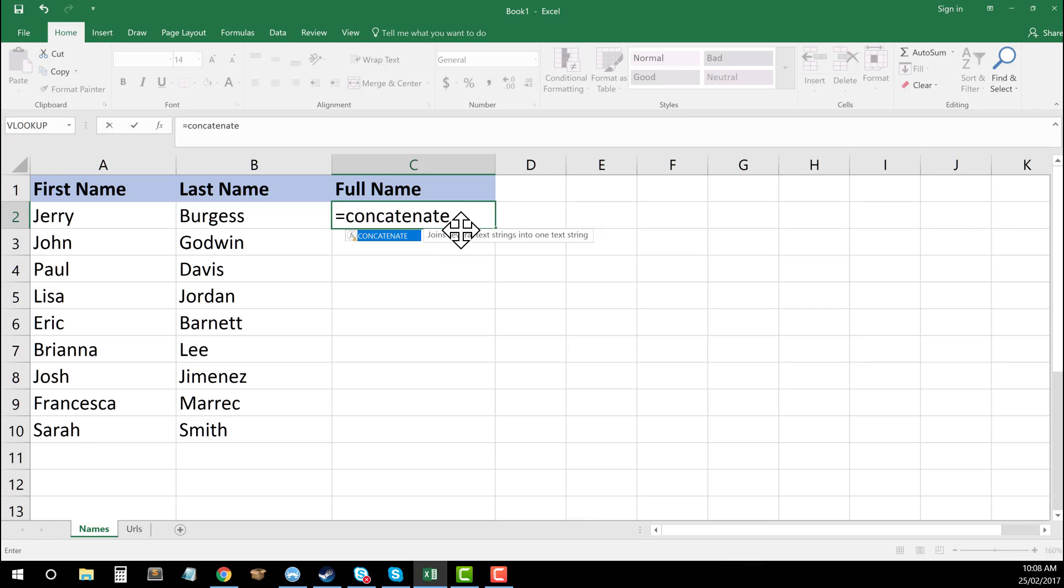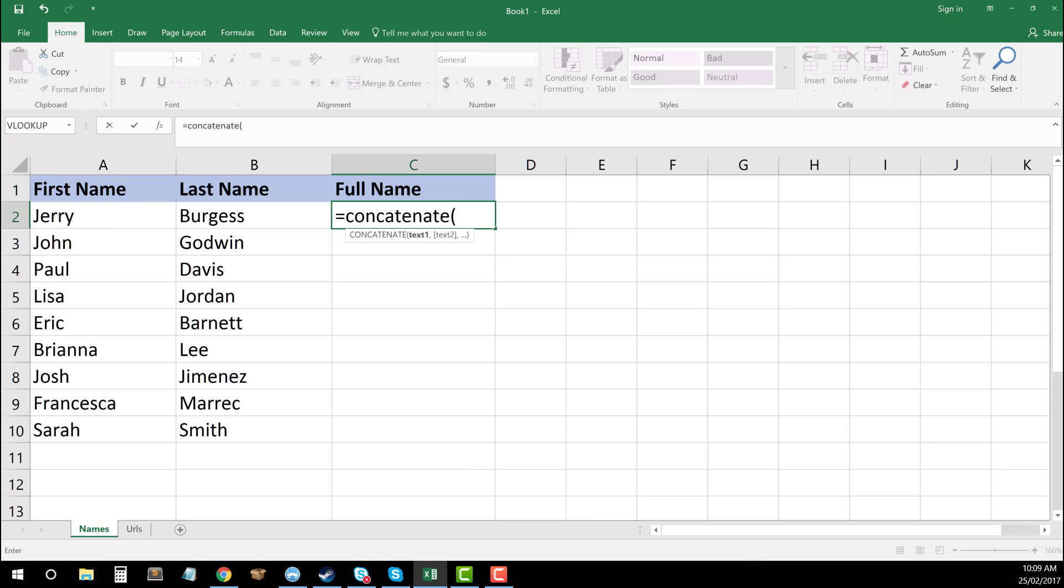We need to then open up our parenthesis. And what we need to do first is essentially this concatenate function will allow us to add as many different text strings as we'd like, but what we want to have a go at doing is just using the text within our cells. So if I take here my first name in cell A2,